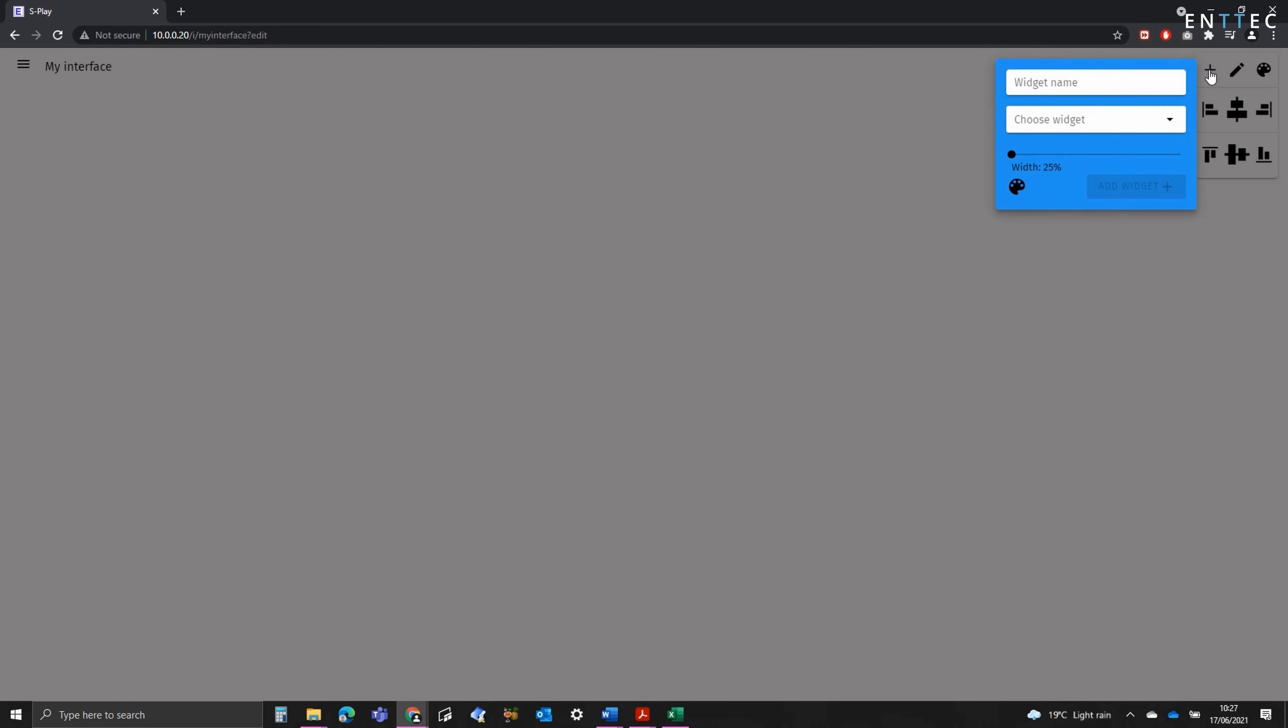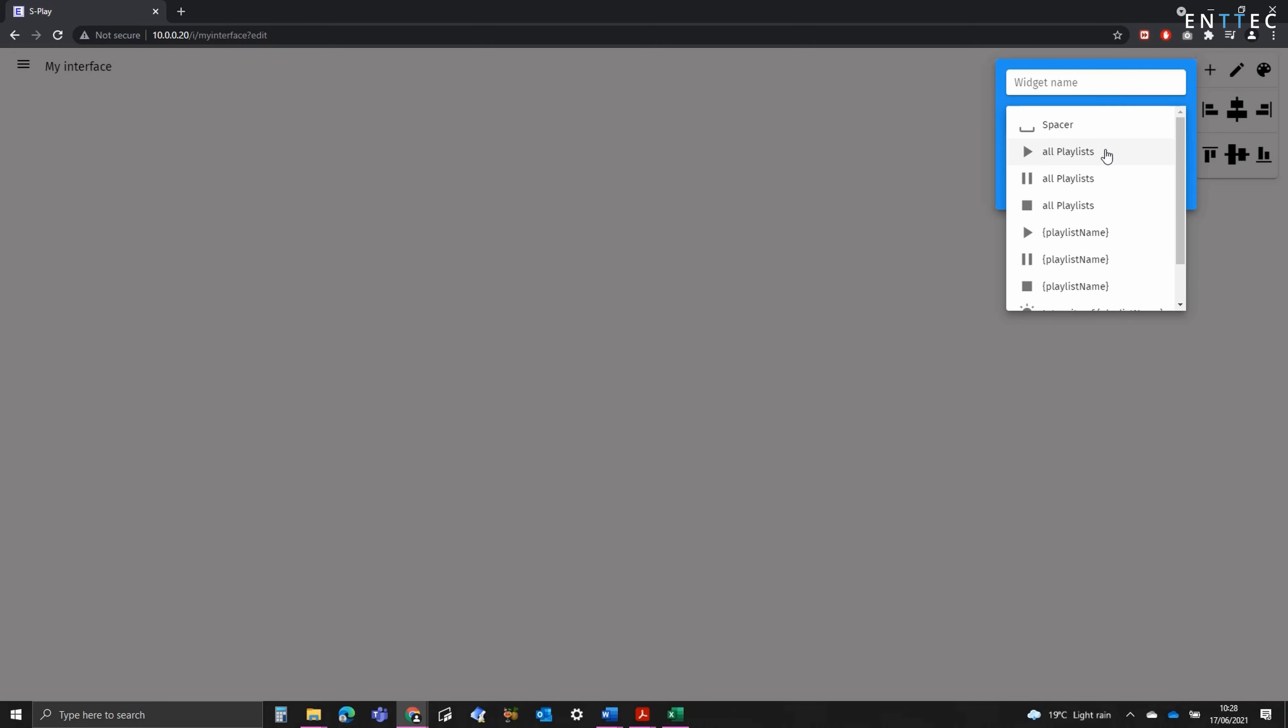We can then add in widgets. We've got the option to select between spaces for layout settings, play all playlists, pause all playlists, stop all playlists, along with these same actions for individual playlists on the Splay, and then individual playlist intensity and a master intensity.